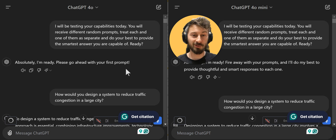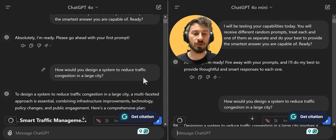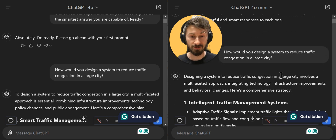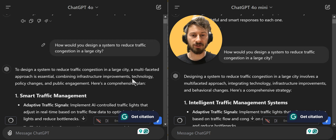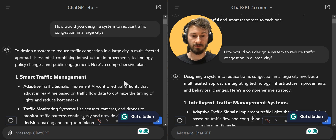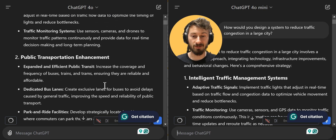The first question I tried to keep as a really simple, short prompt: 'How would you design a system to reduce traffic congestion in a large city?' — this is to test the logic a bit, to see how it would react. The first thing I noticed is that the answers between them are really similar, extremely similar — things like smart traffic management, intelligent traffic management, infrastructure development.